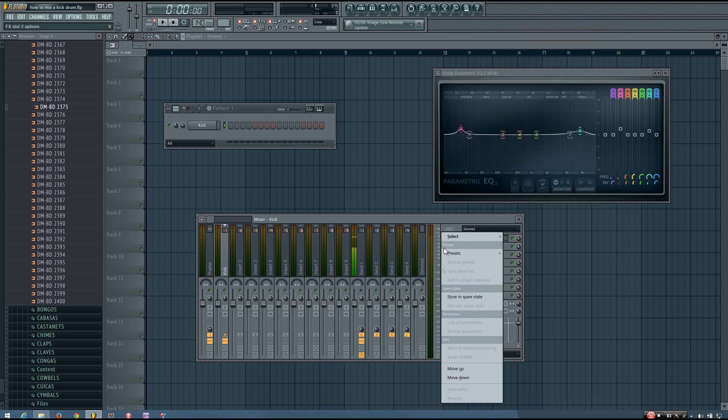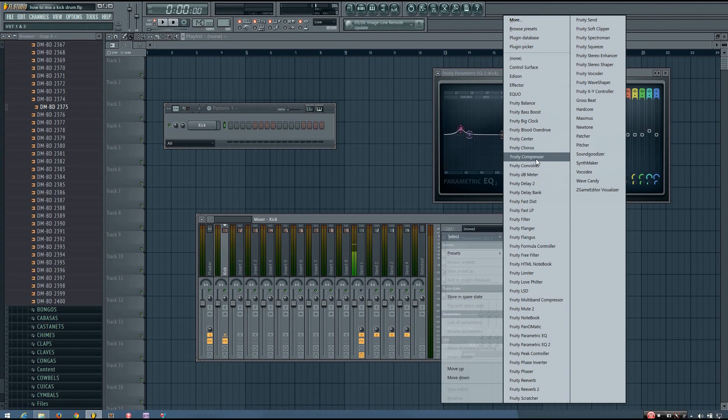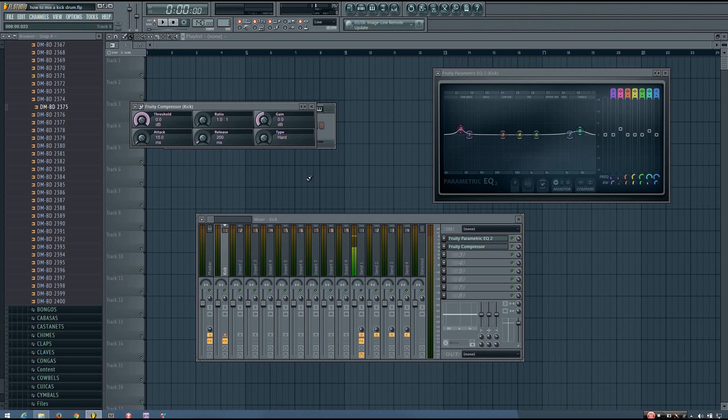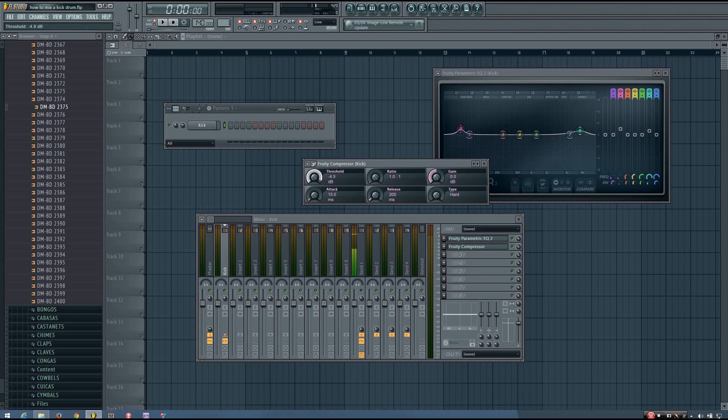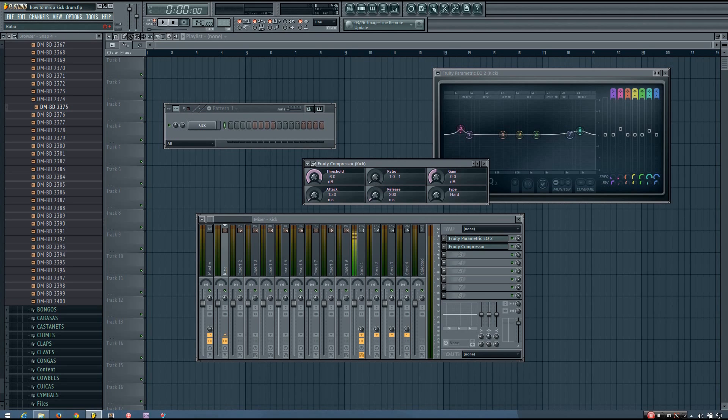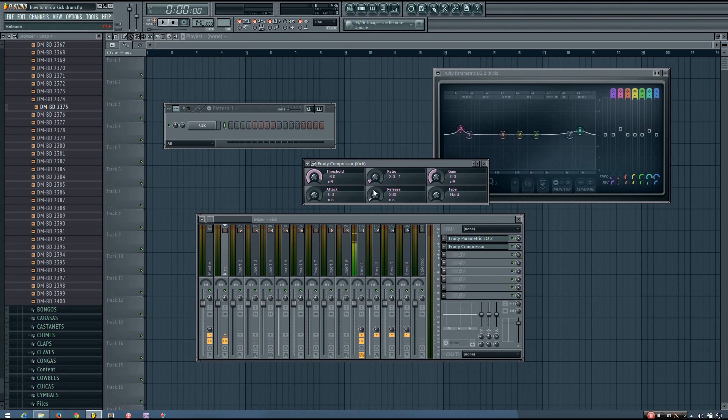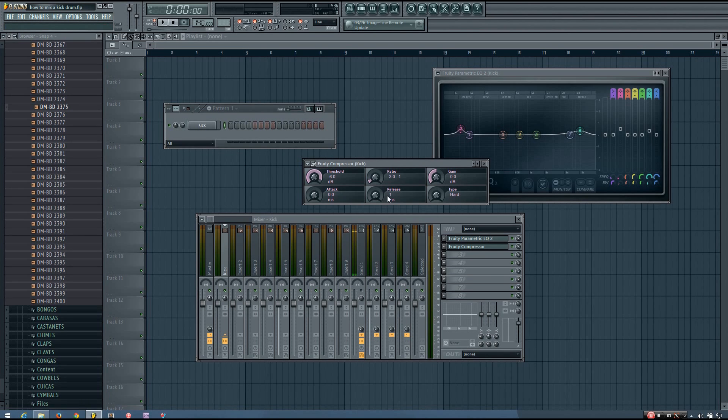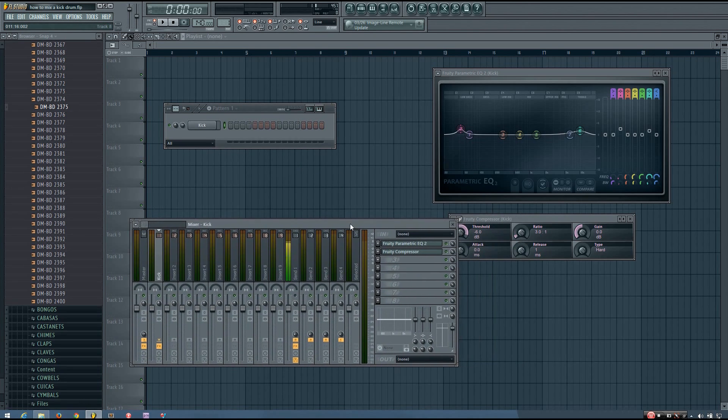So the next thing he said he did was he put a compressor on it. And the settings he said he had were minus 6 decibels for the threshold, and he said he had a 3 to 1 ratio. He said he didn't adjust the gain, but the attack and the release were both as fast as possible. And that's all that he said he did with the kick.